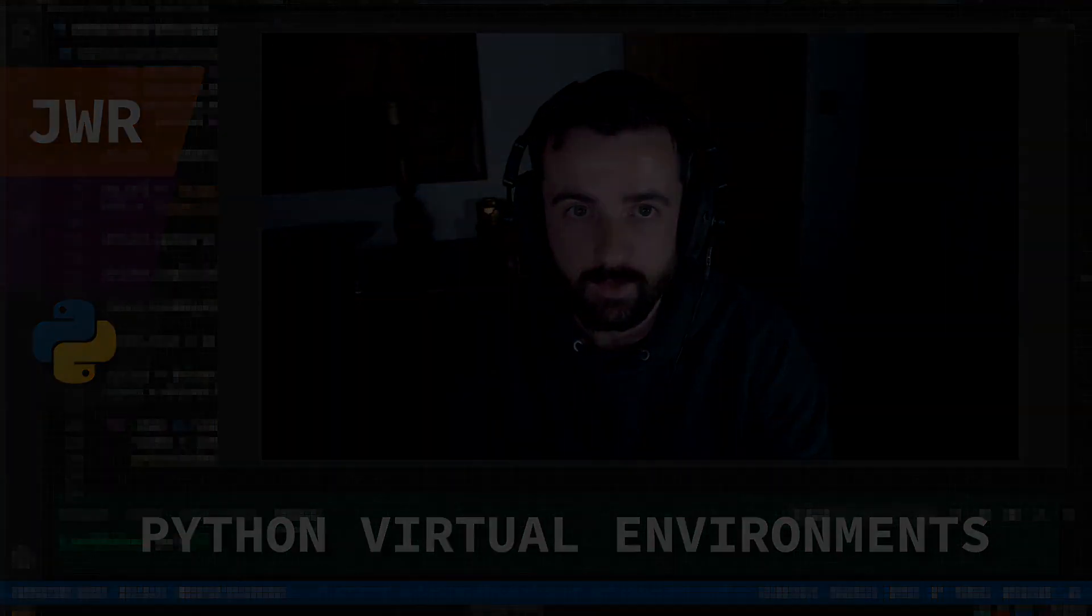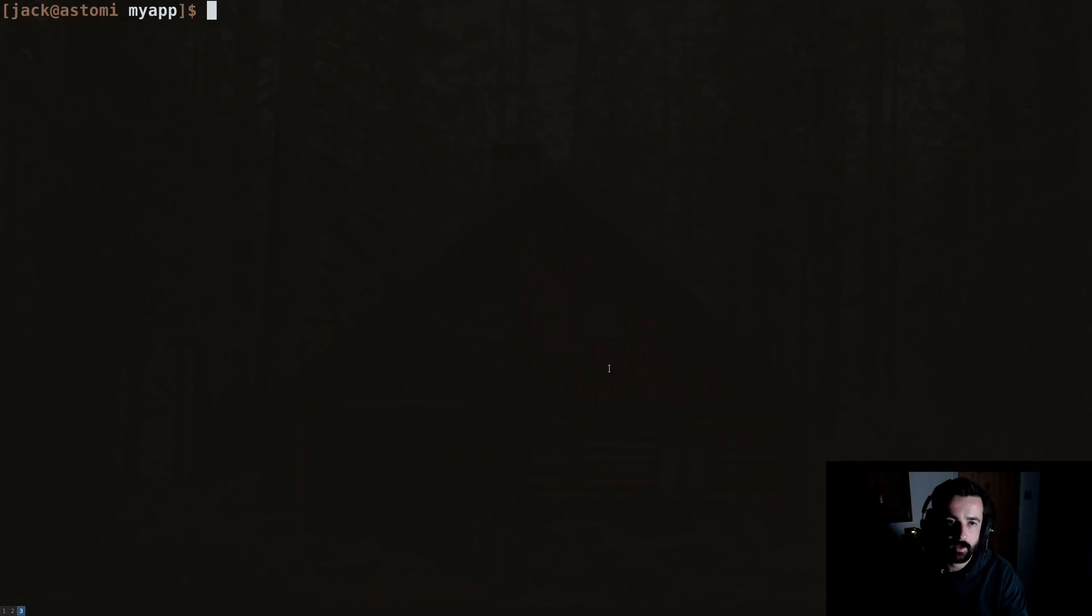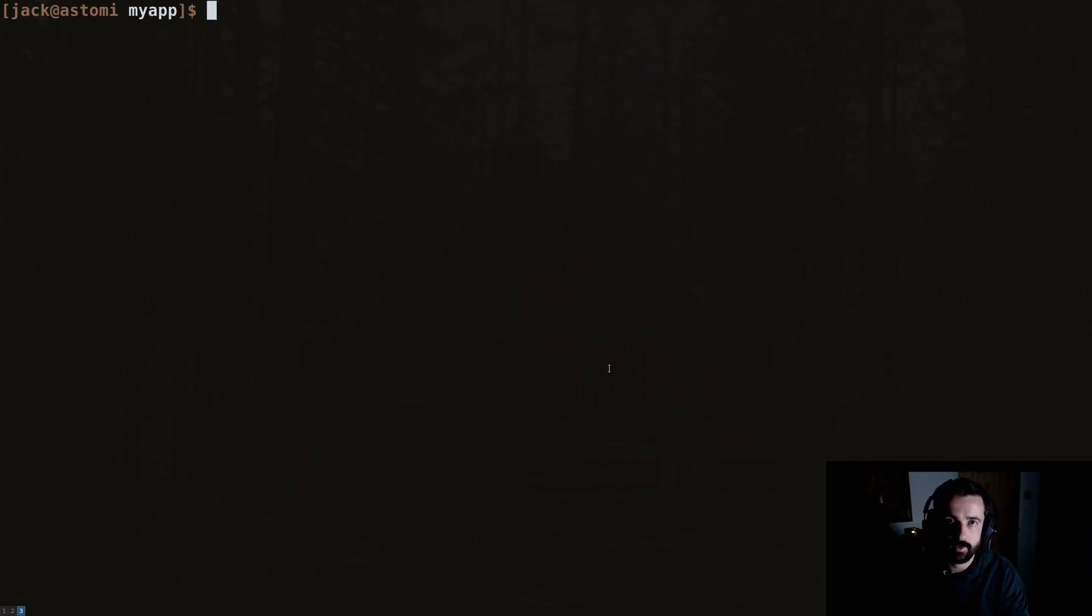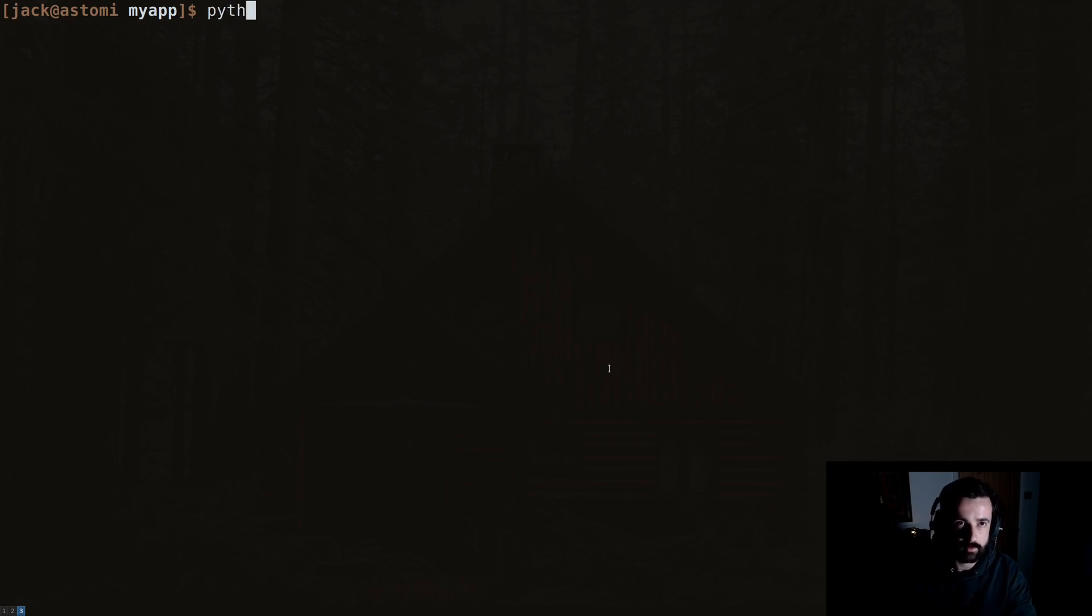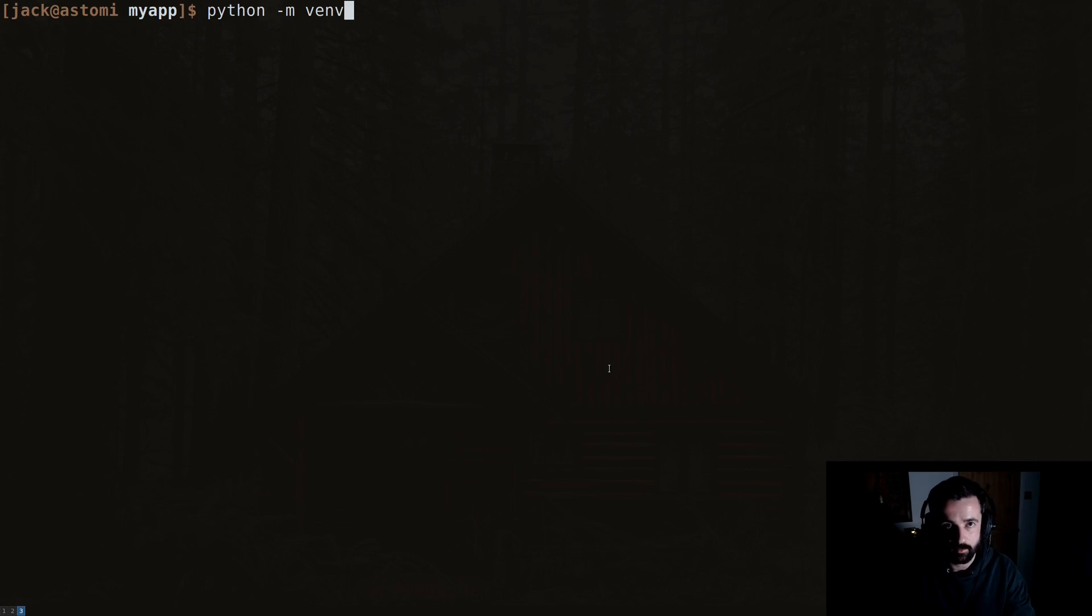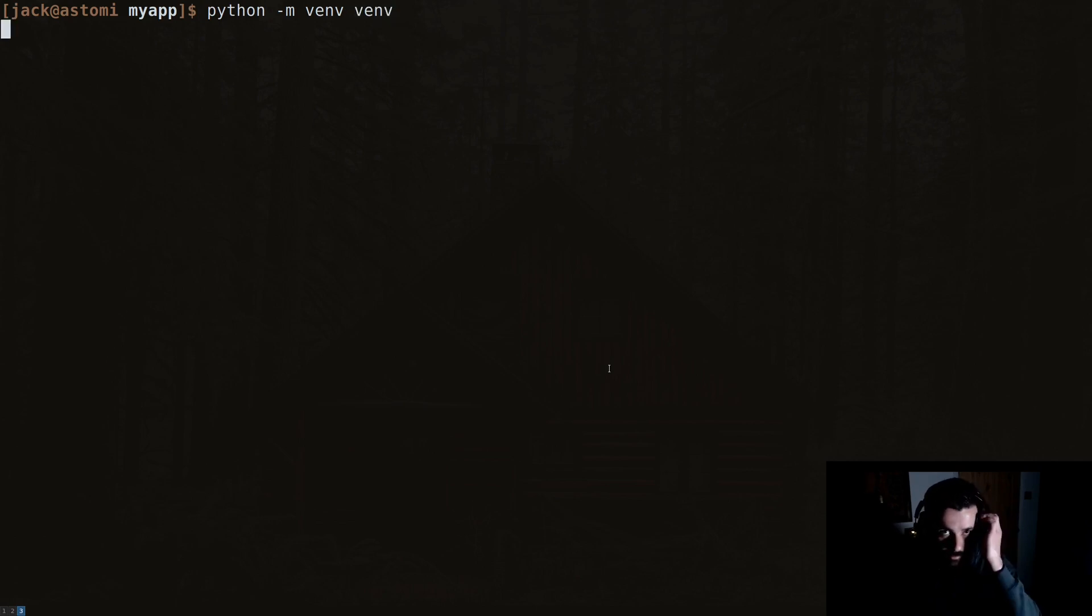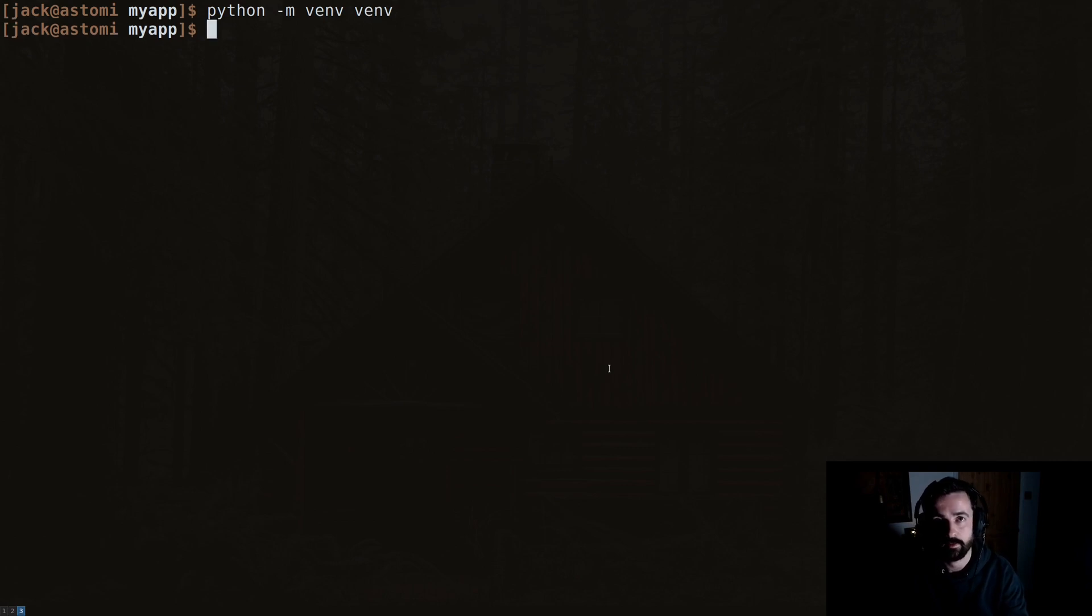So I've created a test folder where we can see how to create, activate, and deactivate our virtual environment. To create it, we do python -m venv and then we give the name. I'm going to call it venv just for simplicity sake. Hit enter, let it run, and it will do everything it needs to do in the background to create a virtual environment.